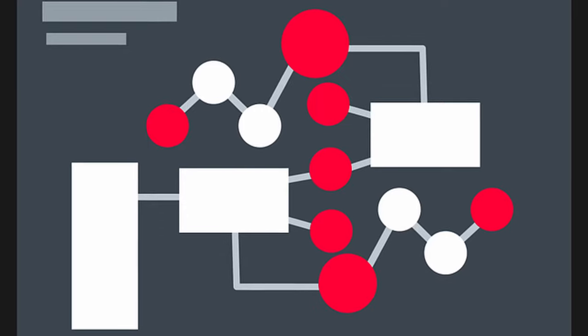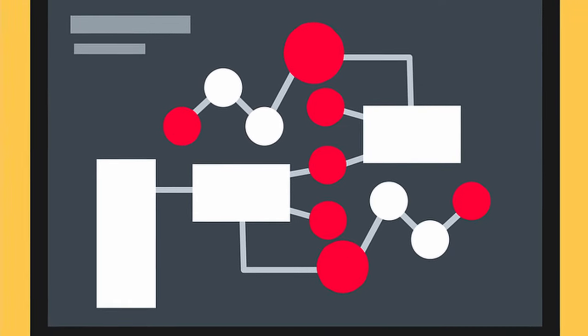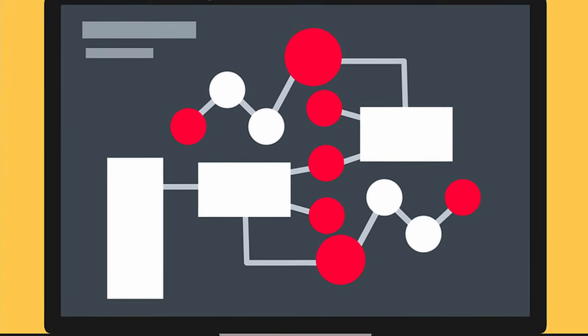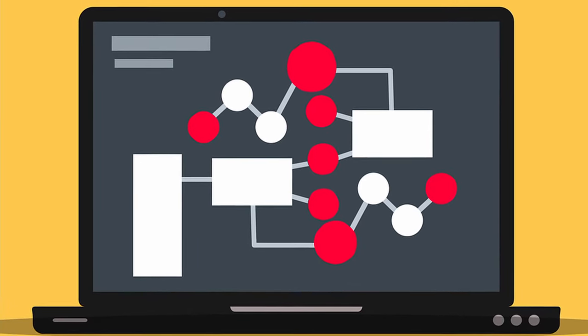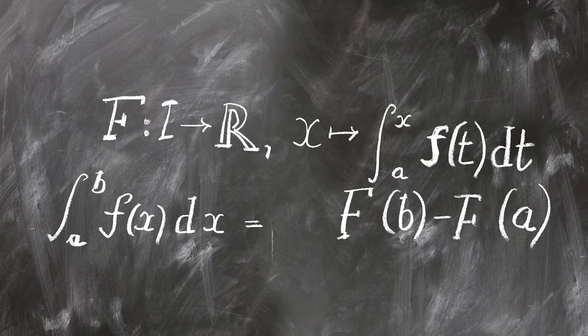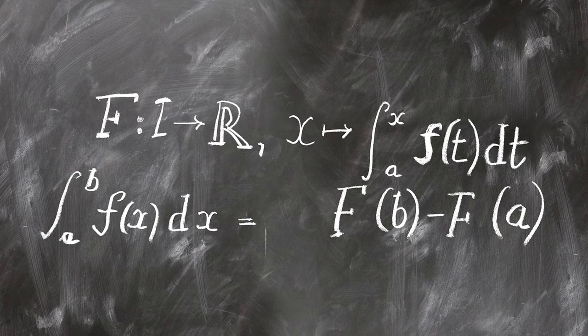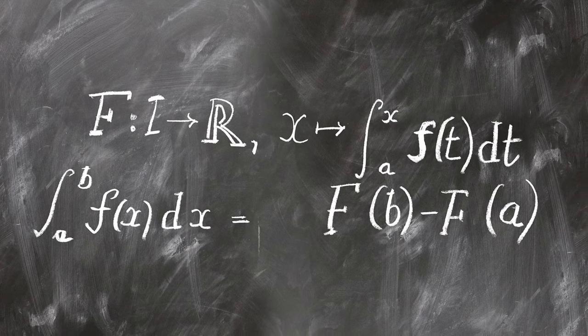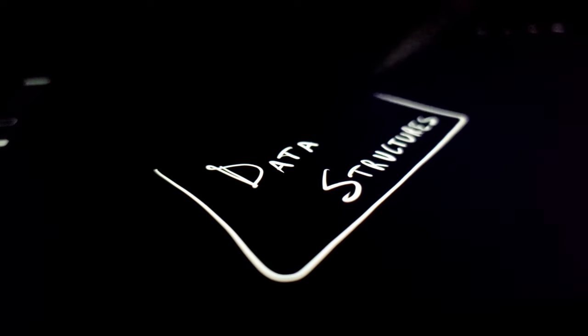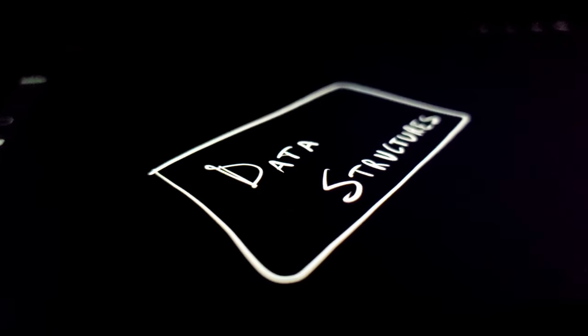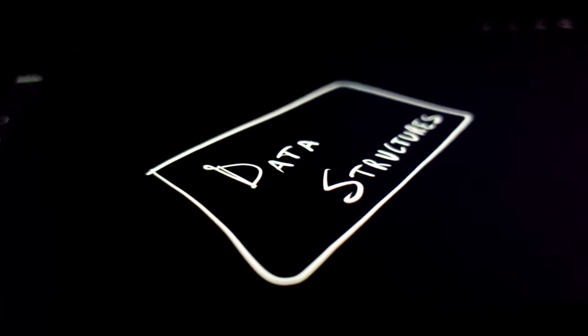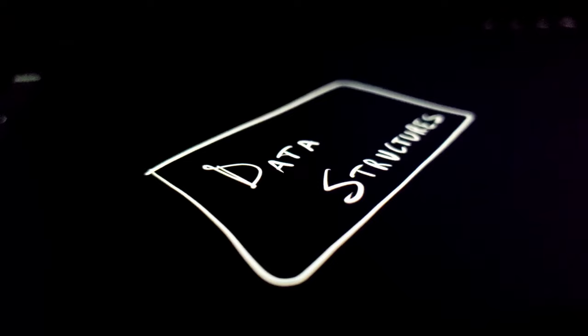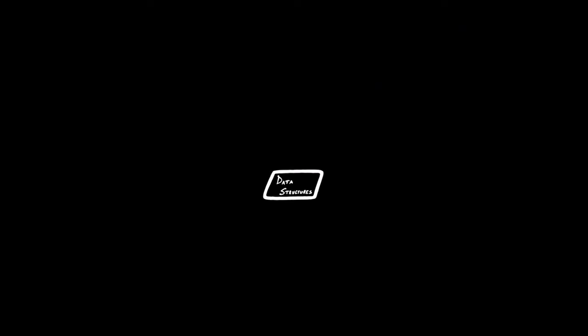Two of the most important topics in computer science and software engineering are data structures and algorithms. These topics are also very closely related to the field of mathematics. Let's first look at the data structures. We can look at data structures as a way of organizing data that allows for efficient access to and manipulation of that data. The choice of which data structure to use in a given situation depends on the problem at hand that the program is trying to solve.